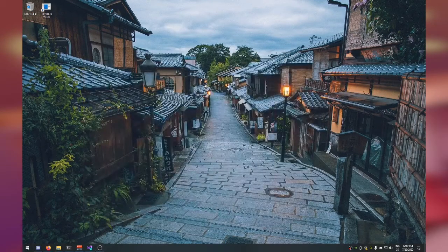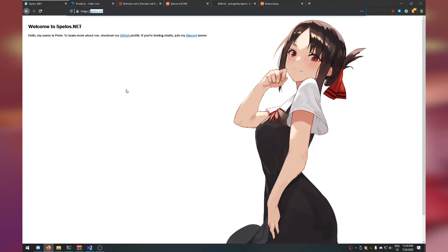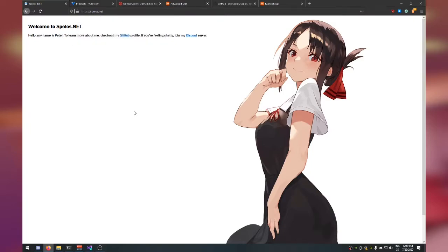Hello ladies and gentlemen, my name is Peter and welcome to another tutorial. This time we're going to build an ASP.NET website, buy a domain name, get a VPS, and have our server hosted and publicly available. By the end of this video, you should have your own domain name, your own C# website publicly accessible with an HTTPS connection. We're also going to have a certificate from Let's Encrypt.